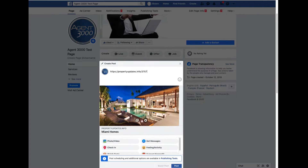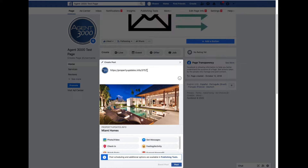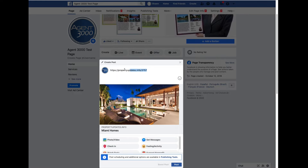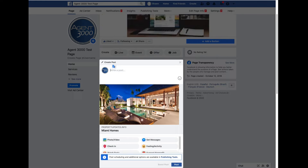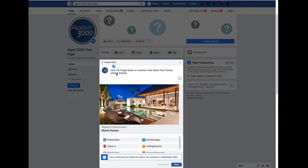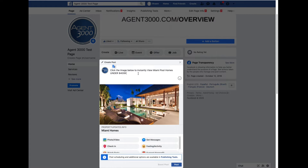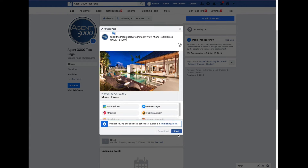A lot of people don't know this, but after you paste in a URL it's already linked to the image. You can go ahead and backspace the URL text out, and then you'll want to write something like 'Click the image below to instantly view Miami Pool Homes Under $400,000,' and then go ahead and post that.